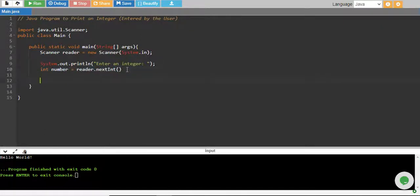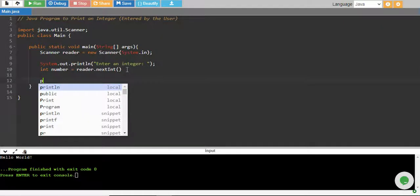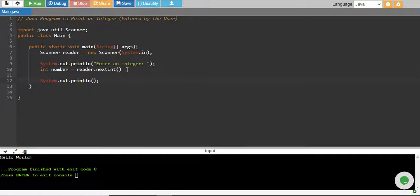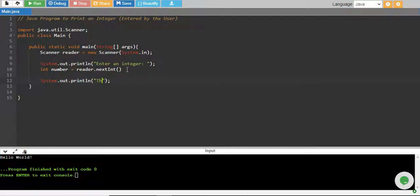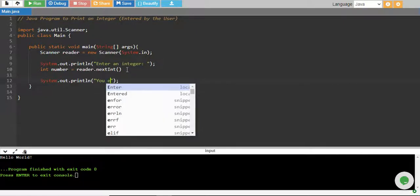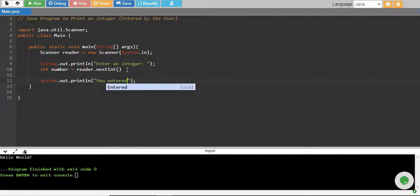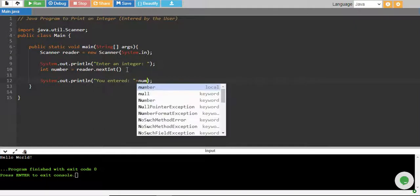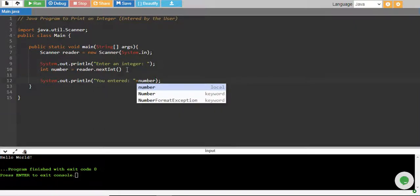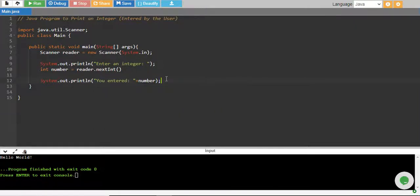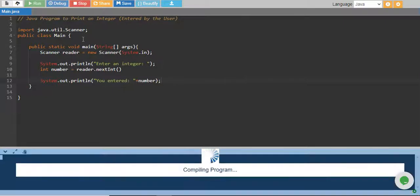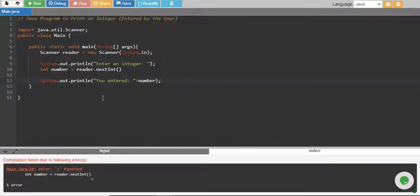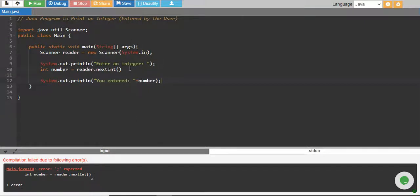And finally, once we have taken the input from user, we print. And how we print? We can say you entered and what did user enter? The number. There we go. This should run. So let me run it and see if we get any error. And there you go.